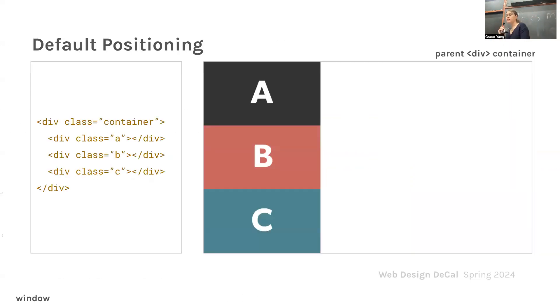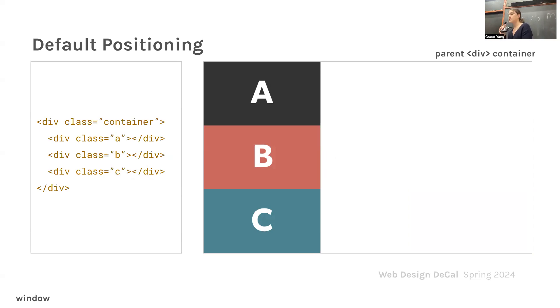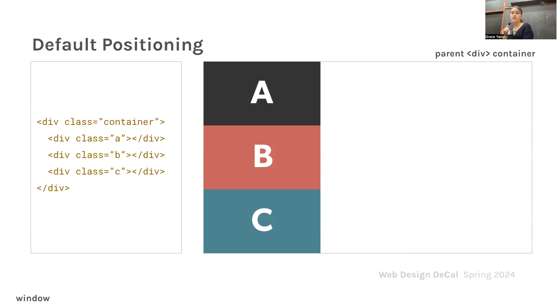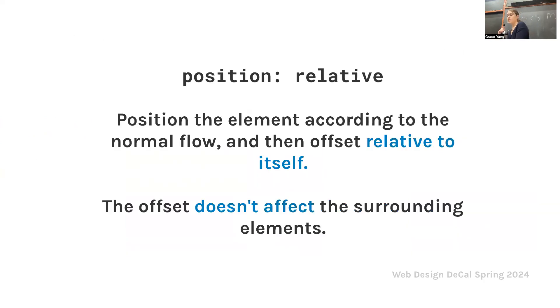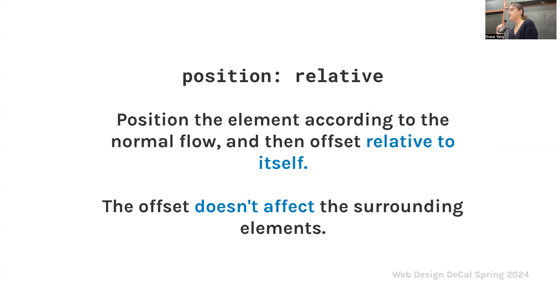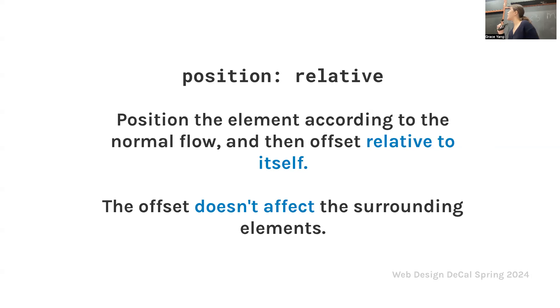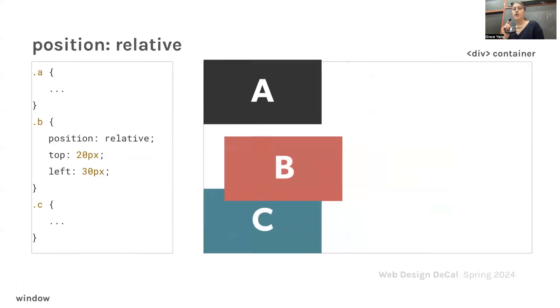The offset doesn't affect the surrounding elements. Then we have absolute. The element is pulled out of the normal flow and positioned relative to its closest positioned ancestor. And lastly, we have fixed. The element is pulled out of the normal flow and positioned relative to the window or viewport. I'll give you a second to finish taking notes. Default positioning, or as we saw before, static positioning.